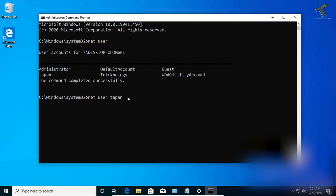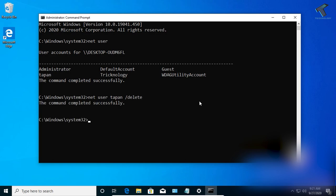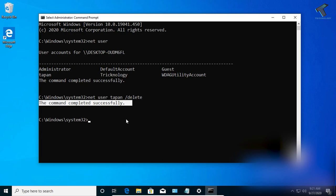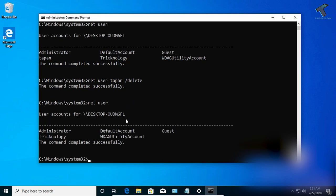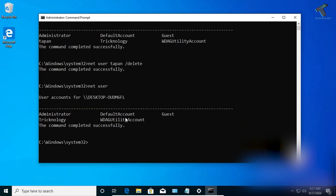After the username, press Space, then type '/delete', and press Enter. As you can see, the command completed successfully. Running 'net user' again confirms that Thappan has been removed from the computer.